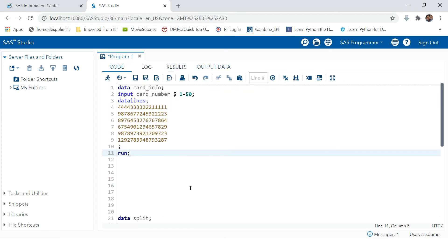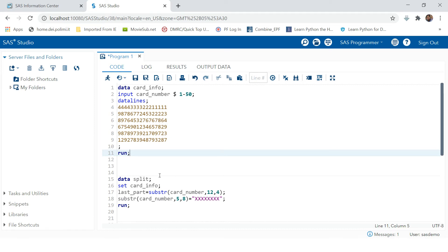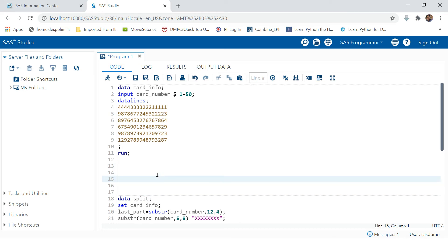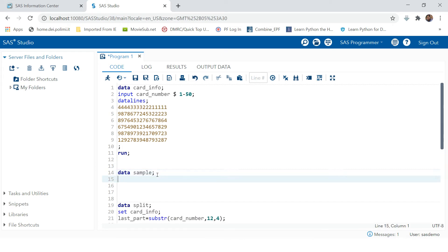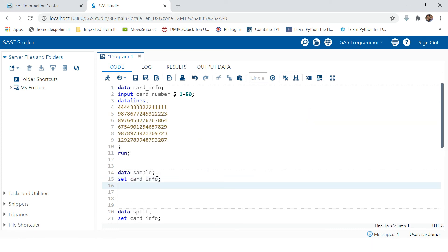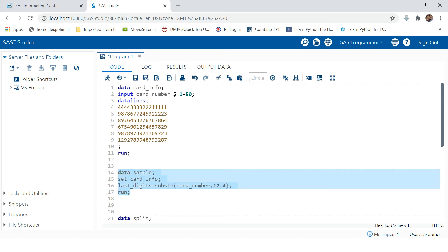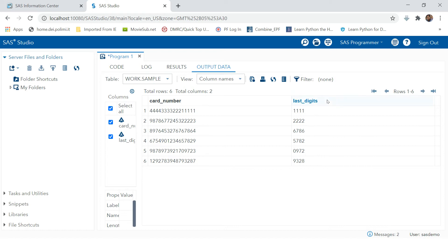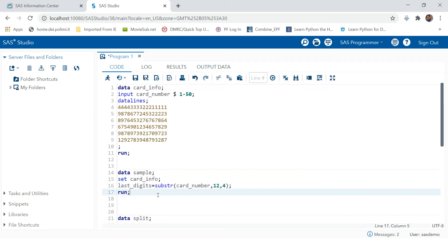Here we have the data. Let's run this — here you get the card numbers. Now let's try to extract that. We write: DATA sample; SET cards_info; then create another variable called last_digits, and put SUBSTR, then provide the character variable name which is card_number, then the position from where it starts — 12th position — then the number of characters you want to separate: four characters. Put RUN, select the statement, and hit the run button. You can see this is how you can separate using SUBSTR.